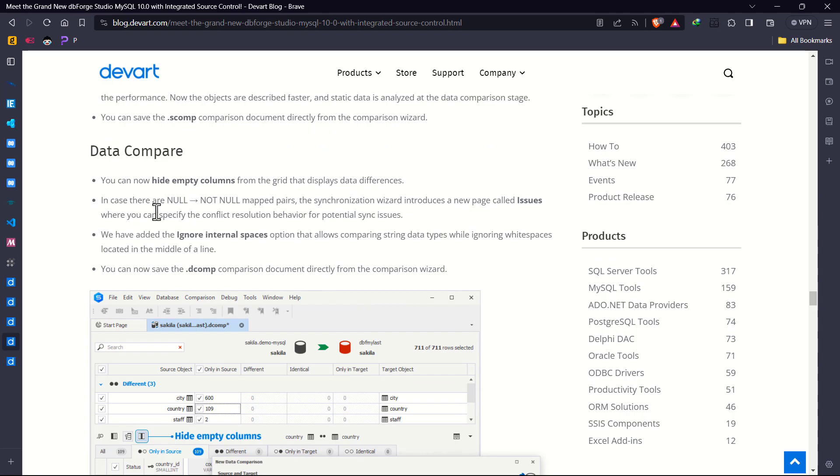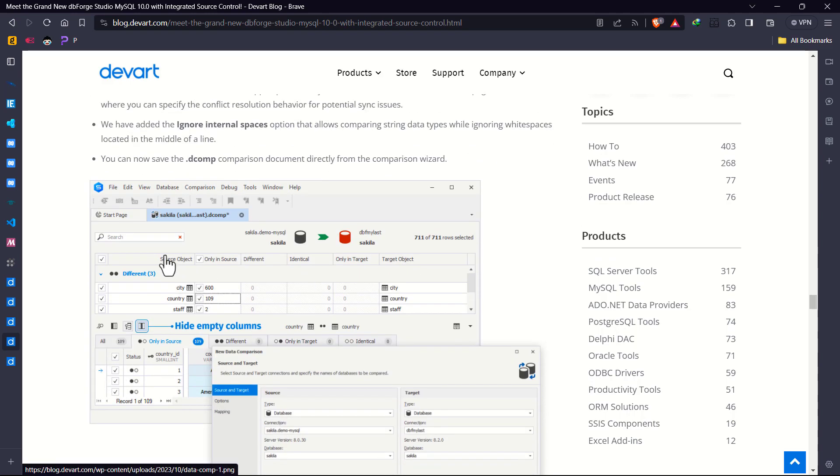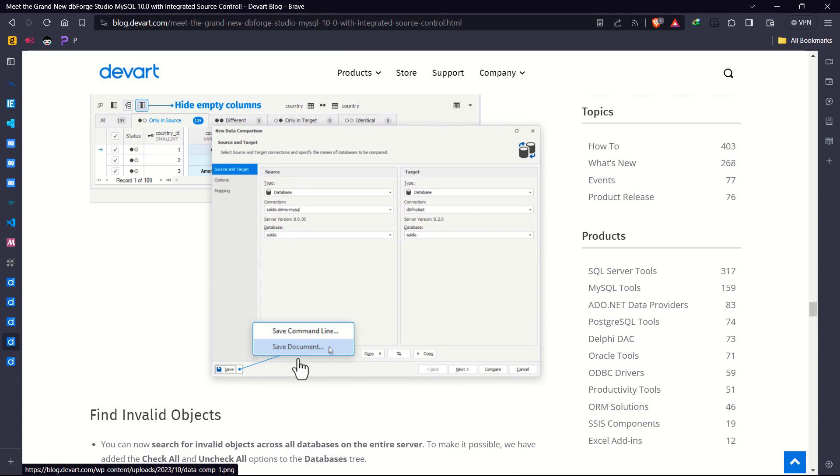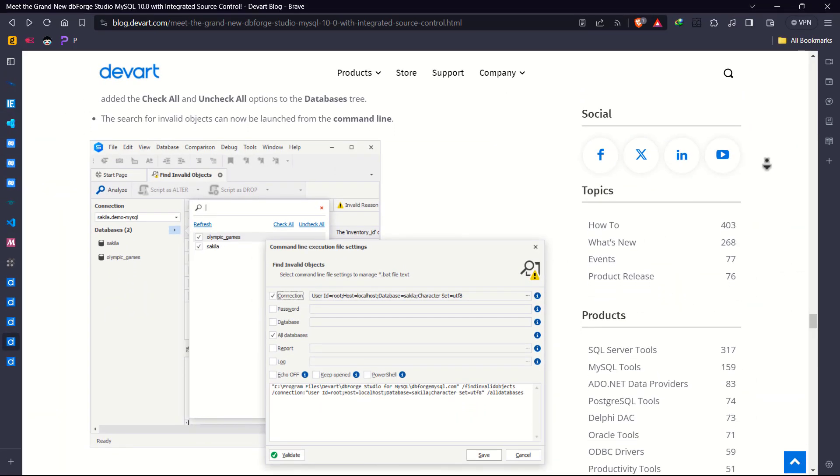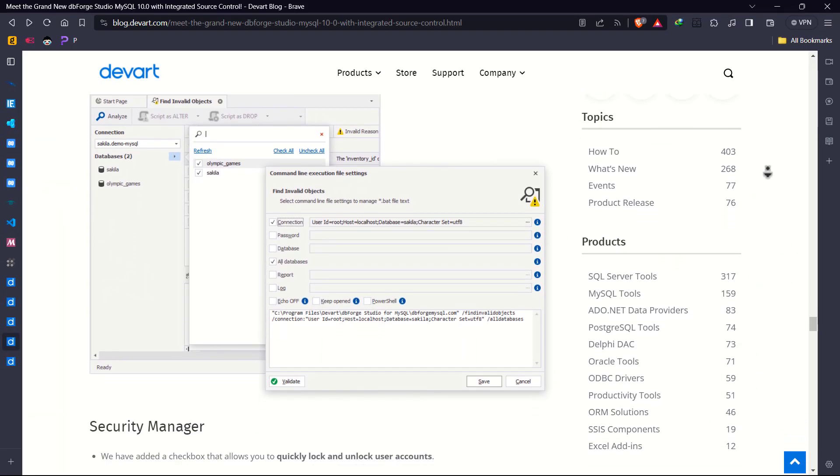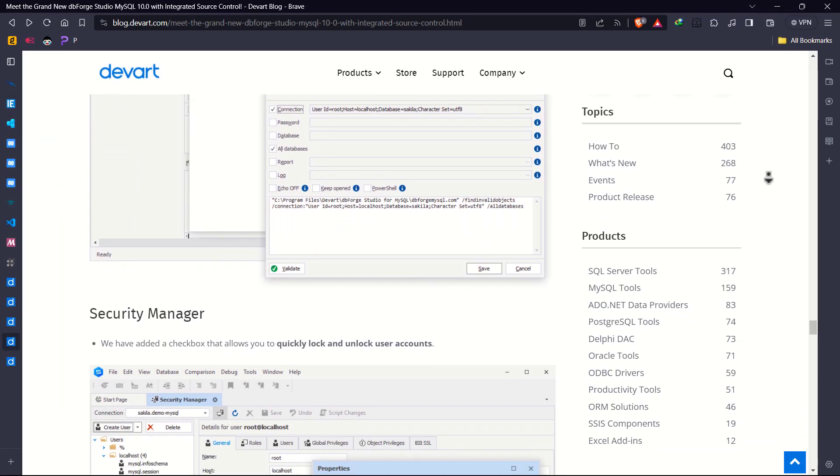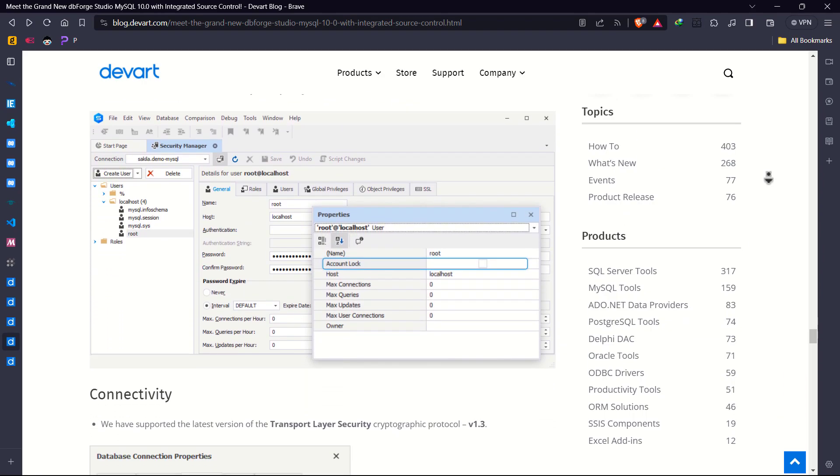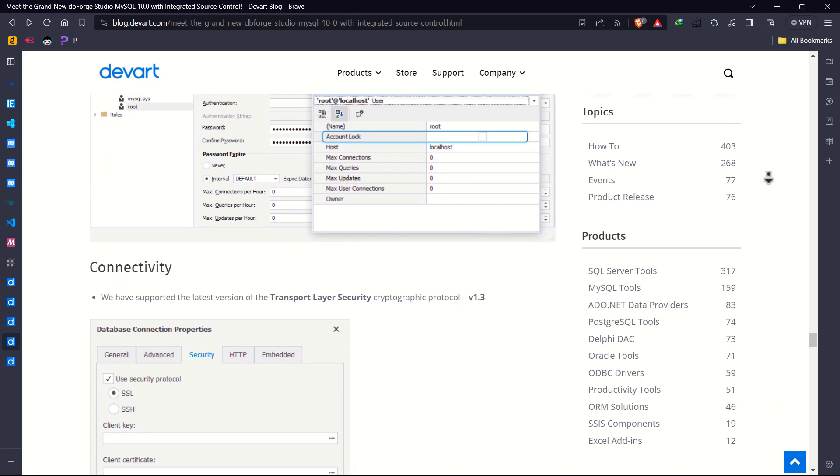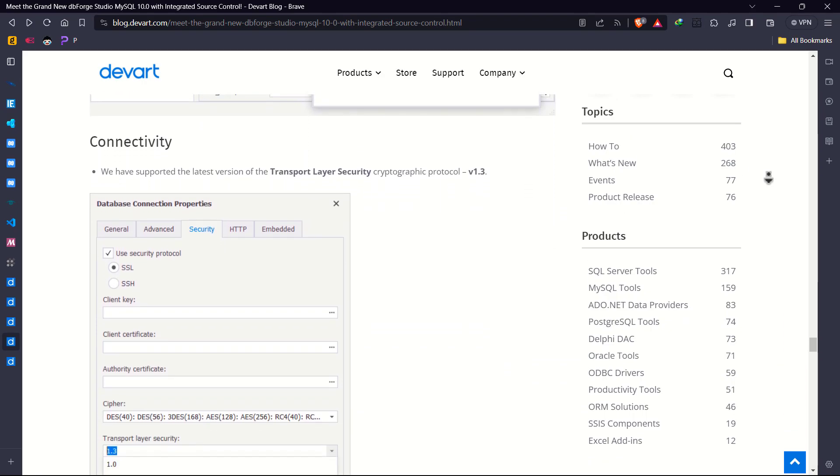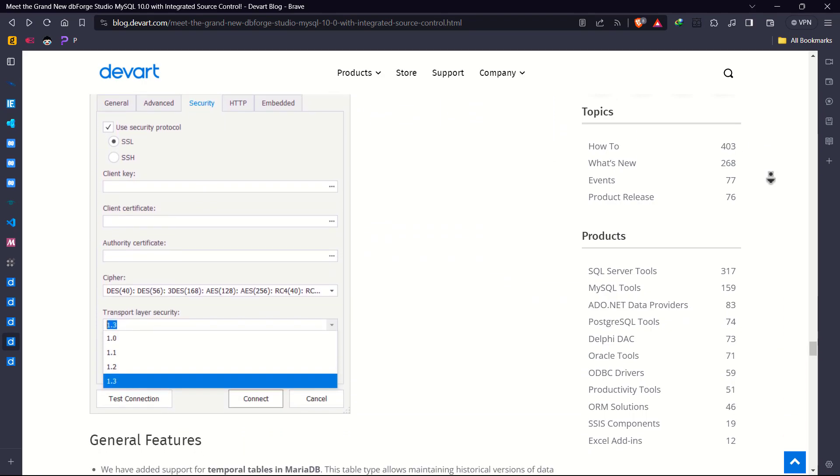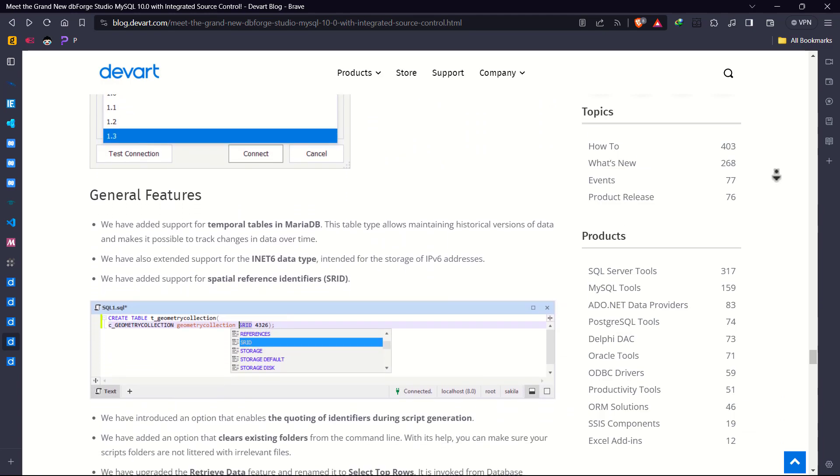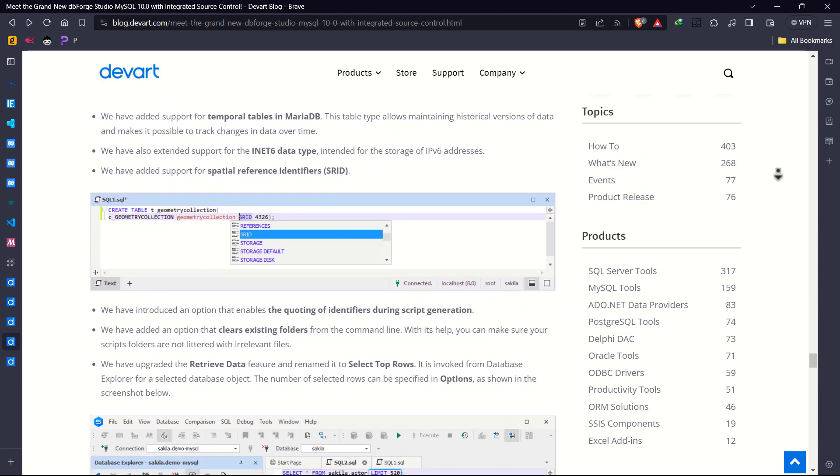The addition of an issues page in the synchronization wizard helps resolve conflicts, especially with null and not null mapped pairs. These features collectively make data synchronization and comparison more effective and user-friendly. And keep in mind, the journey of innovation never stops at dbForge Studio for MySQL.